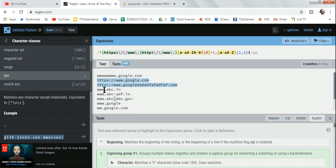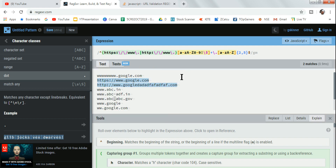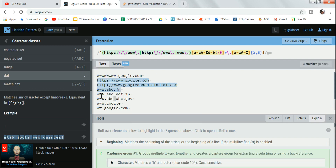Now, www.abc.in is also a correct URL but it's not highlighted. To handle that, I'll use a pipe symbol and write www dot as another alternative. Now even that www dot form gets selected.